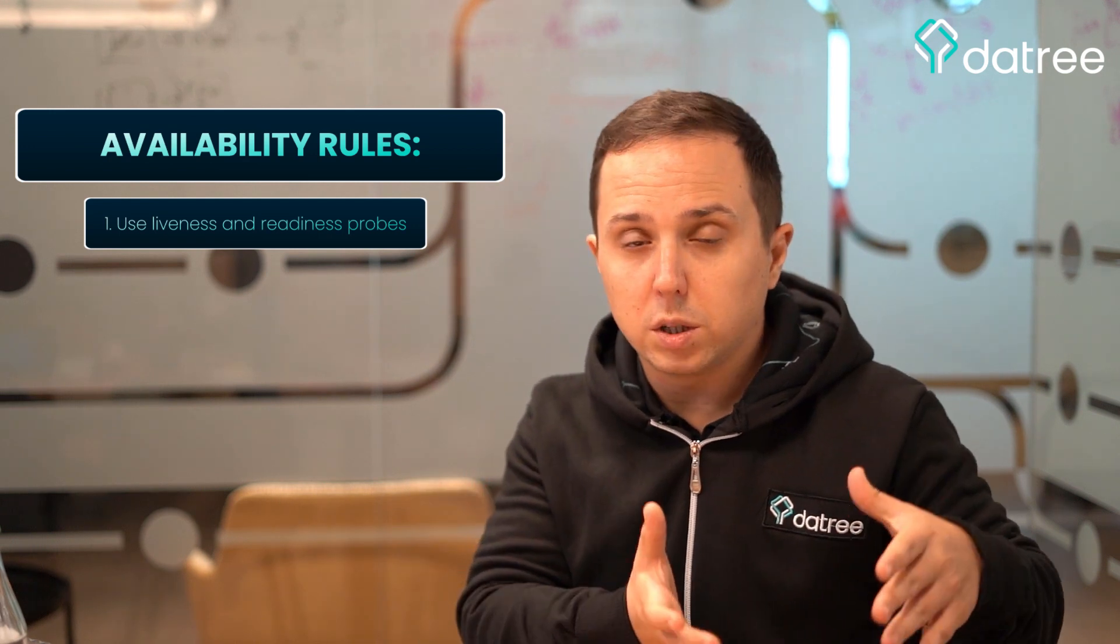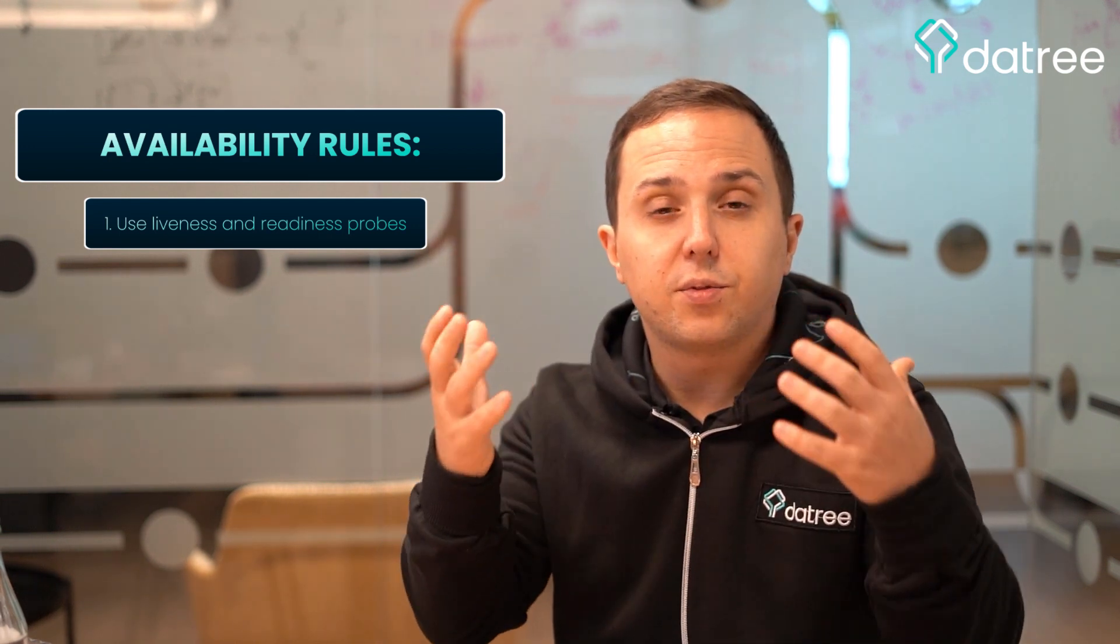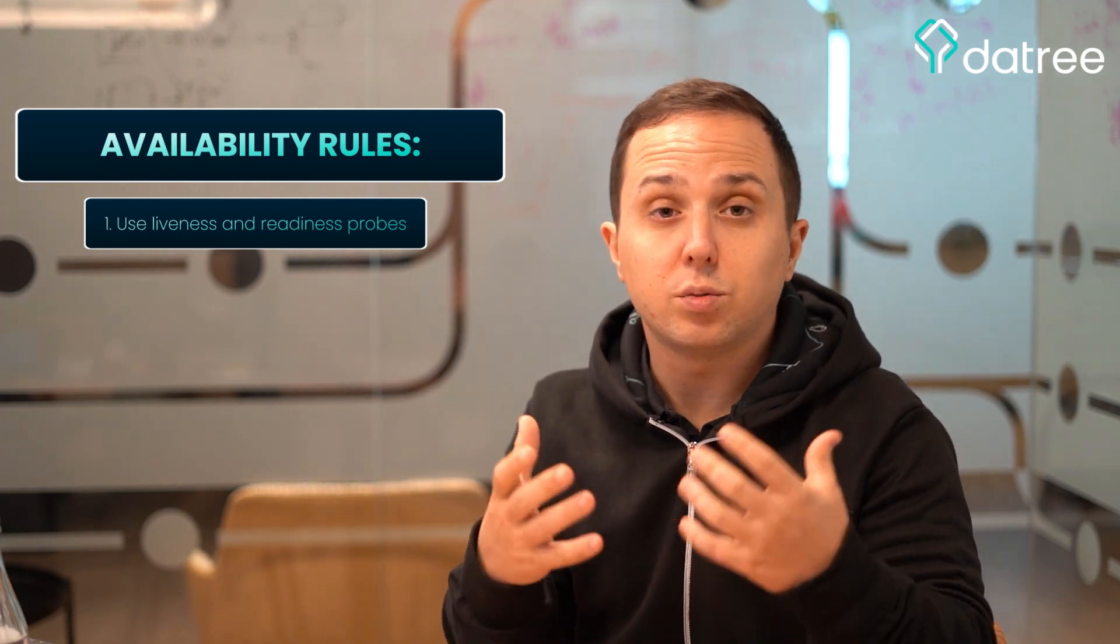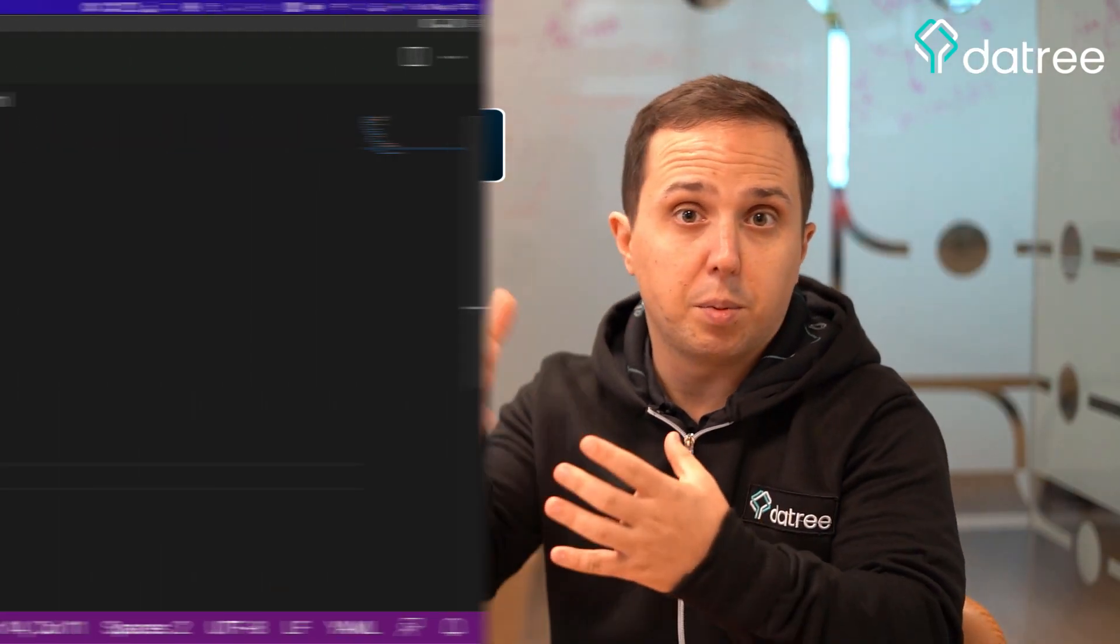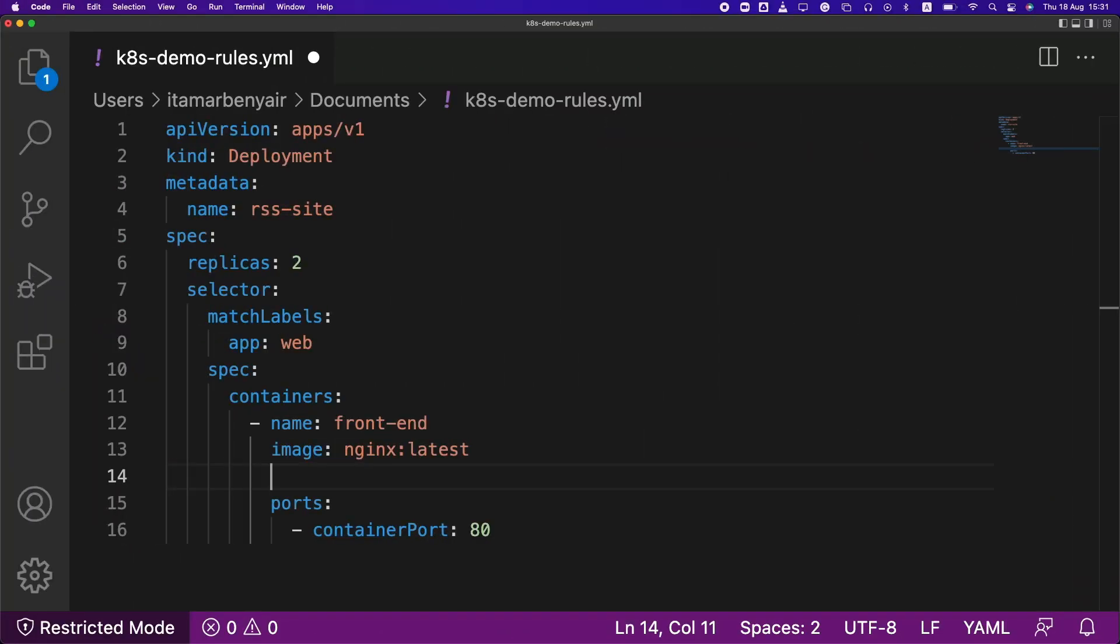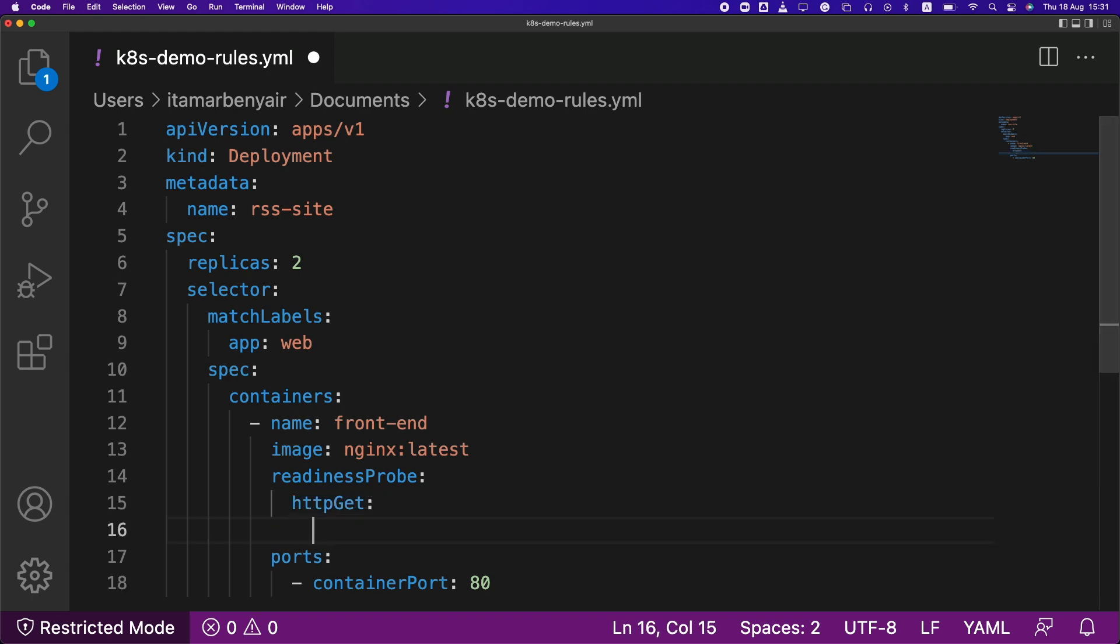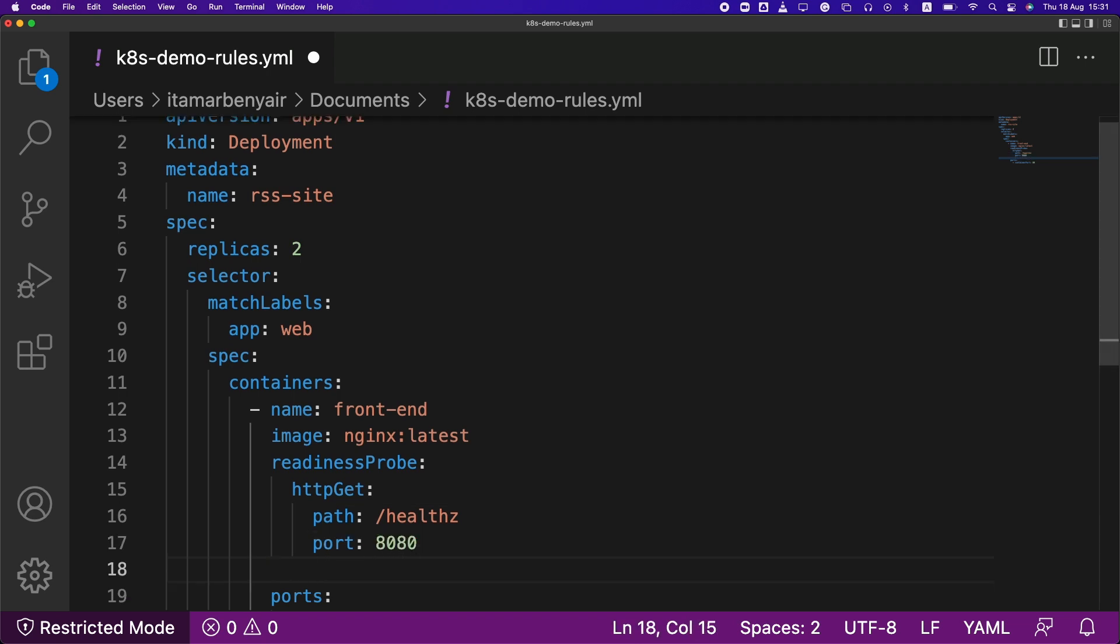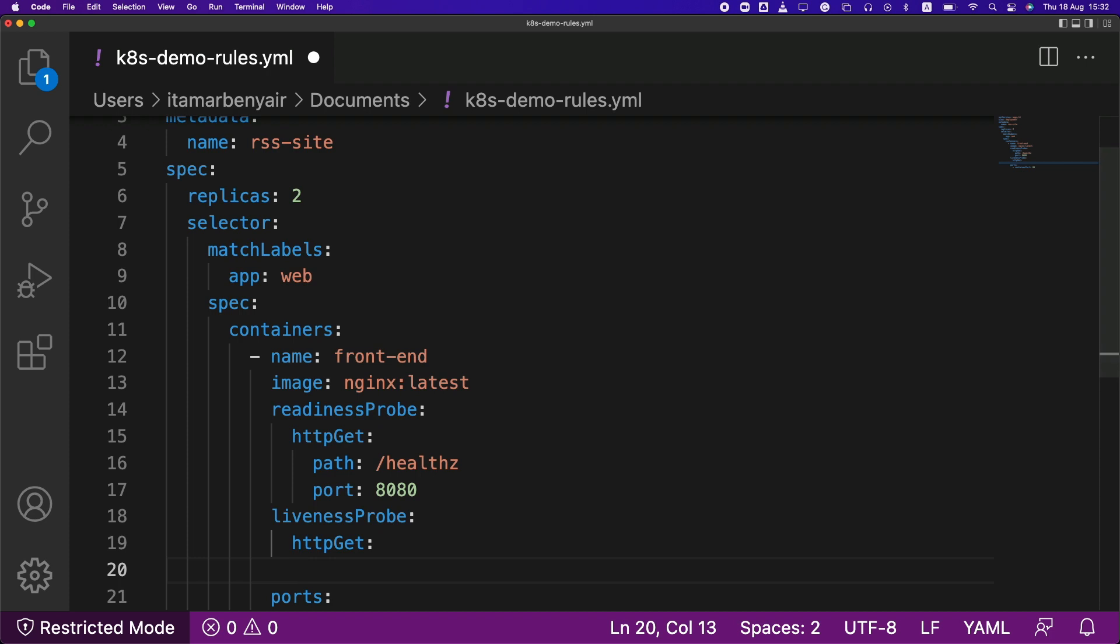Those checks are intended in order to make sure that number one, when a workload spins up, that it has finished its startup sequence and that it is ready to receive traffic. Maybe it needs to connect a database or a queue and so on. And the second one is the liveness probe in order to make sure that we are still alive, that our process is healthy, that it can serve traffic and that it is available and that no one actually performed a DOS attack on it and that it's no longer valid to serving traffic. So use liveness and readiness probe.